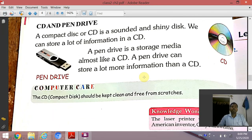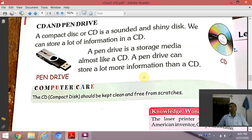The next device is CD and pen drive. A compact disc, or CD, is a rounded and shiny disc. We can store a lot of information in a CD. CD full form is compact disc. CD एक compact disc है जो rounded और shiny disc होता है, जिसमें आप बहुत सारे data को store कर सकते हैं। CD का storage capacity होता है 700 MB।